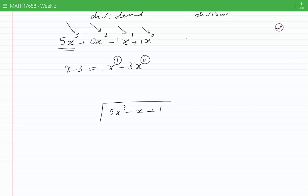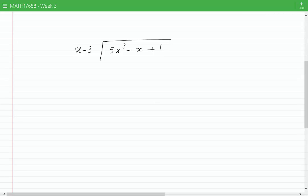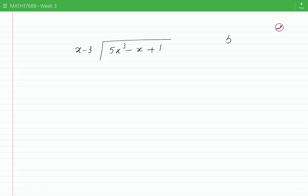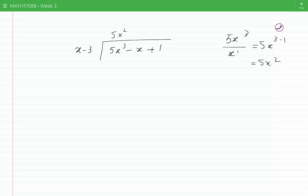We have the dividend 5x cubed minus x plus 1 and the divisor x minus 3. The first step is to divide the leading term of the dividend, which is 5x cubed, by the leading term of the divisor, which is x. If we simplify this, we get 5x to the power of 3 minus 1, that is 5x squared. I will write 5x squared where the quotient would be.